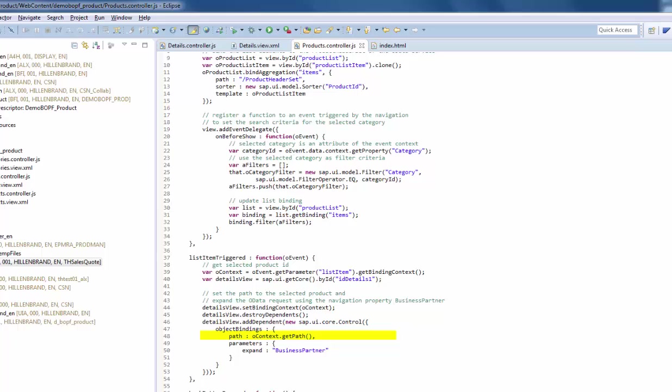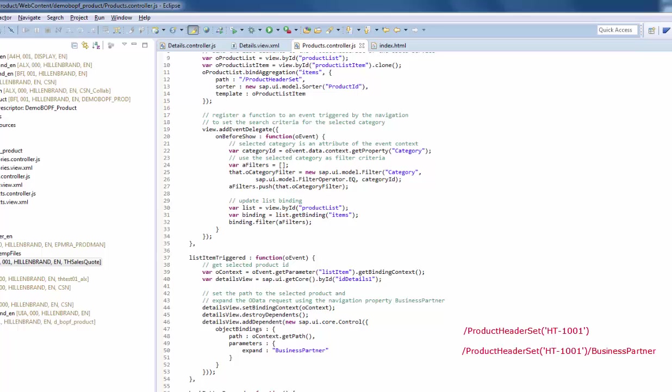And as we need also business partner detail data, we have to use the navigation property to the business partner and expand the HTTP request. Path contains something like slash product header set parenthesis quote ht-1001. The expand parameter adds the navigation property to slash product header set ht-1001 slash business partner.